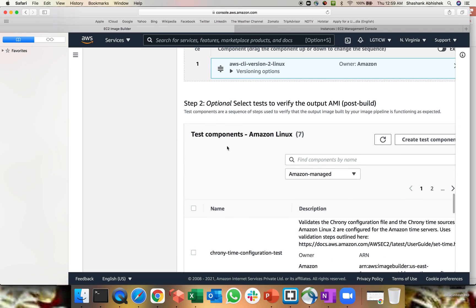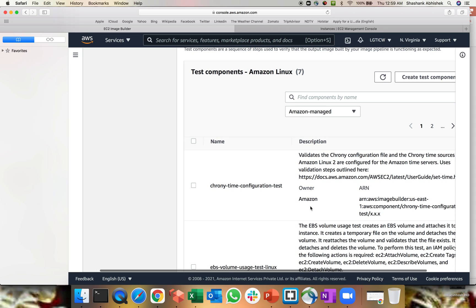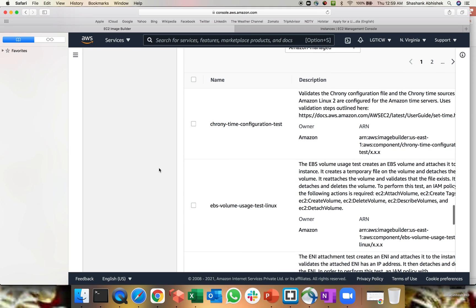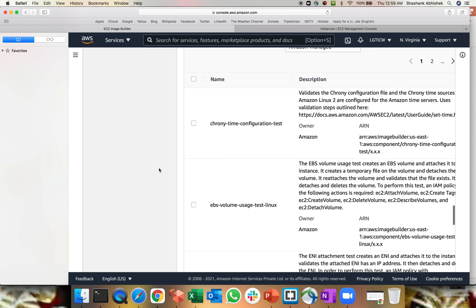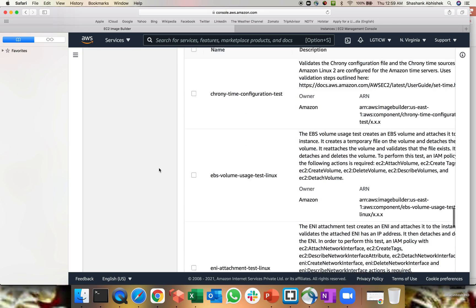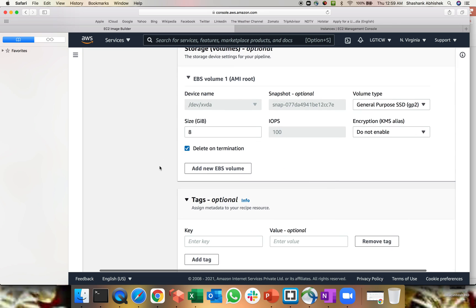This is where the optional test cases comes into picture. So you can select based upon your comment to validate your images. It can be Amazon managed. It can be owned by me or shared by me. You can create your own test component as well. So I'm not doing this because I'm just creating a simple image with CLI installation.